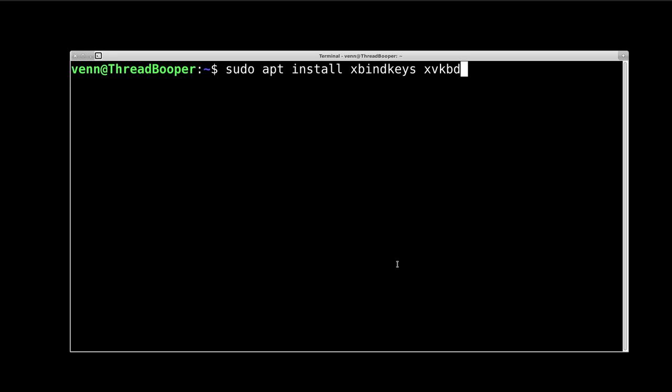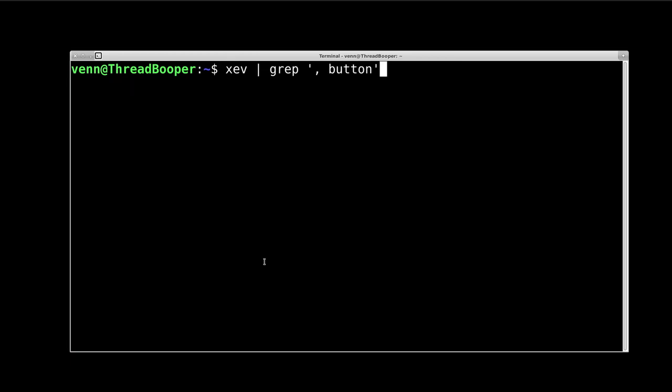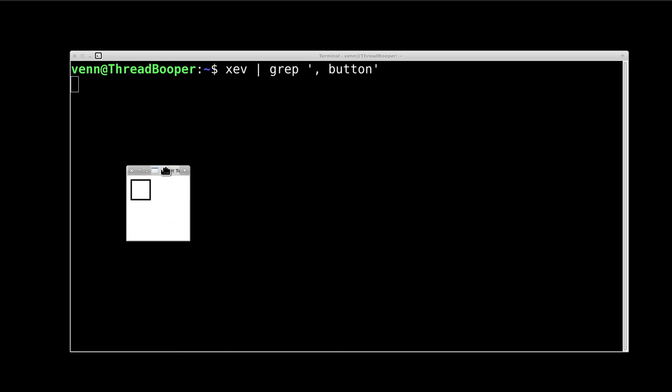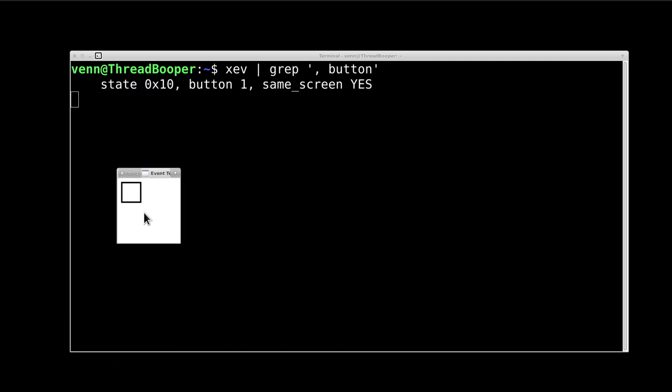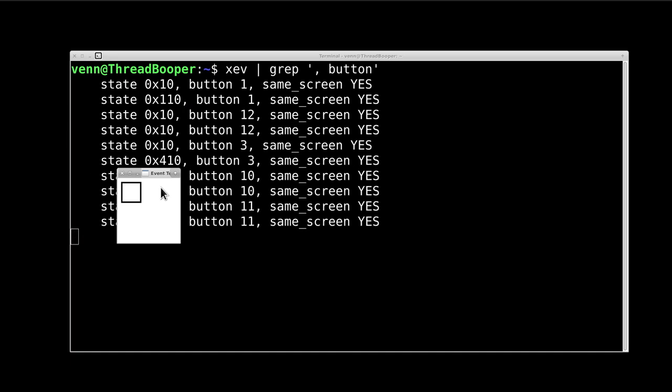Up first, I have to install xbindkeys and xvkbd. That's already installed, of course. And then we need to figure out what button is what, and we're going to do that with xev and grep. Just enter that command, and you'll get a handy little box that will show you anything that you press on the input device.